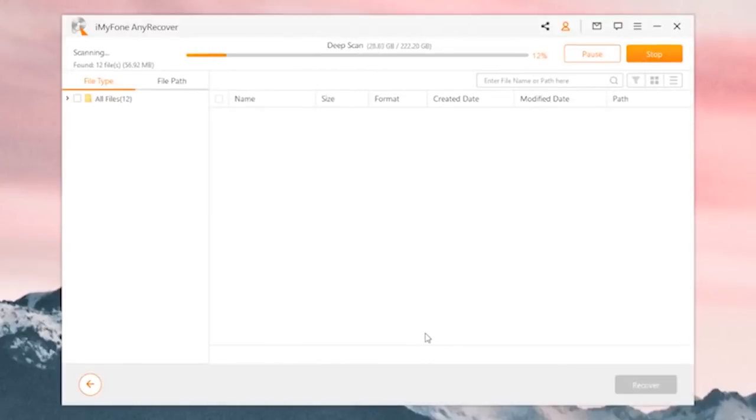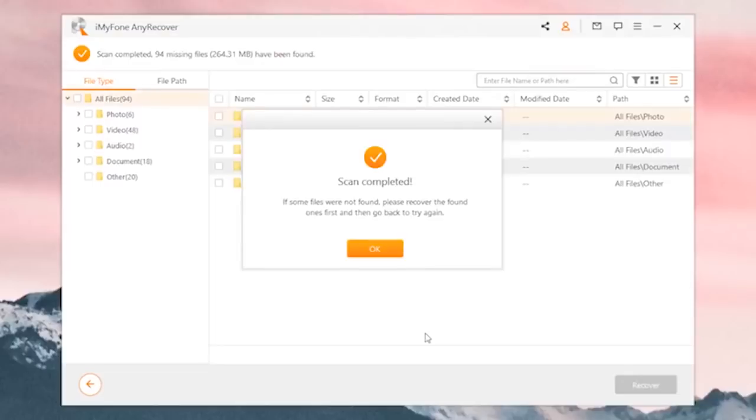scan your computer and find the deleted files. It's worth mentioning that it's free to scan and recover up to 8 files. If it successfully finds the deleted files, then it can also recover them for you. The steps are quite easy. Just follow the on-screen instructions correctly. Hope it helps.